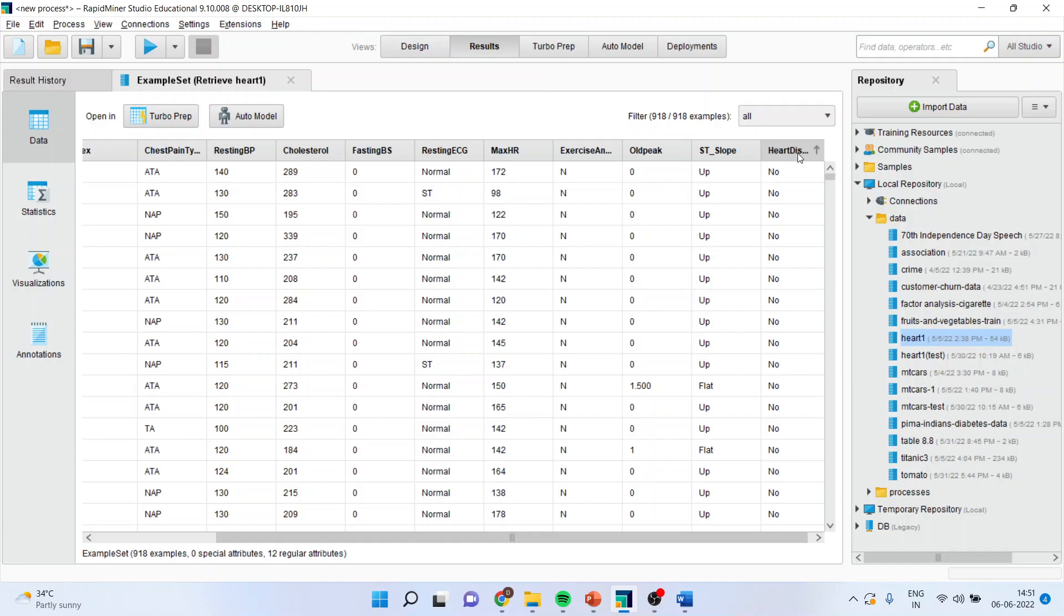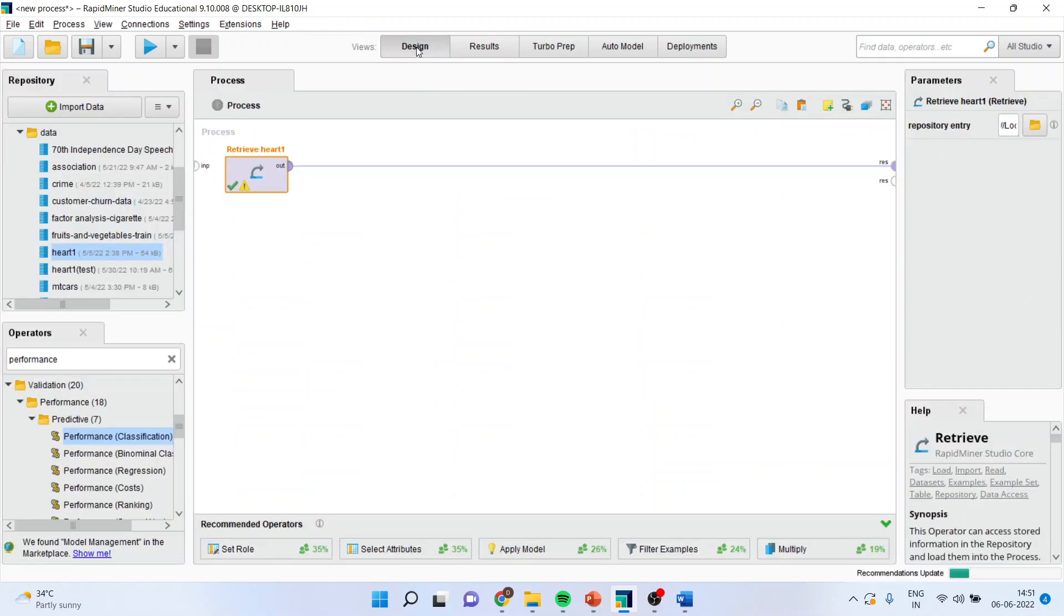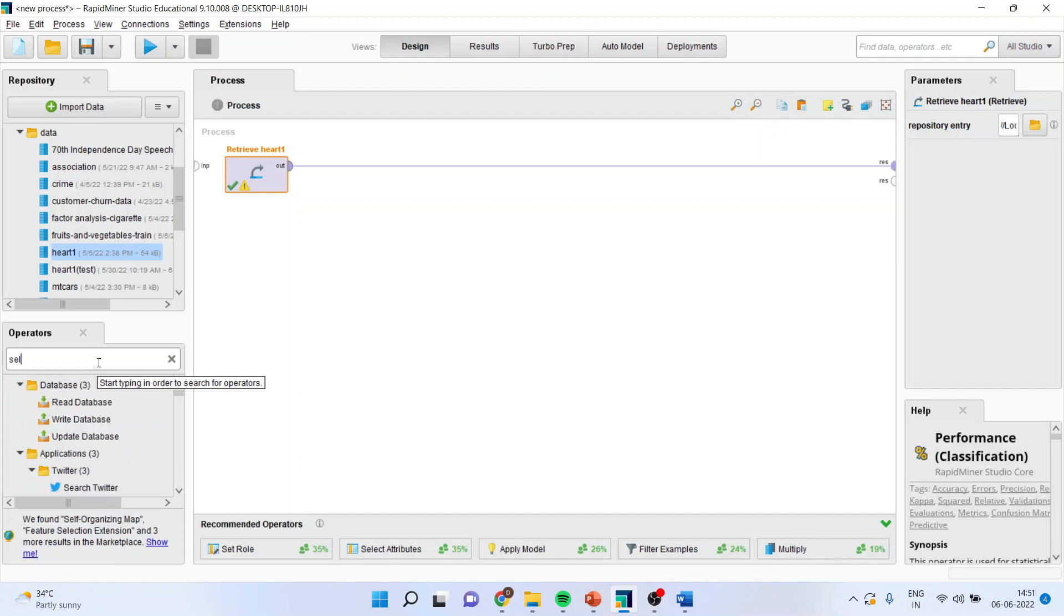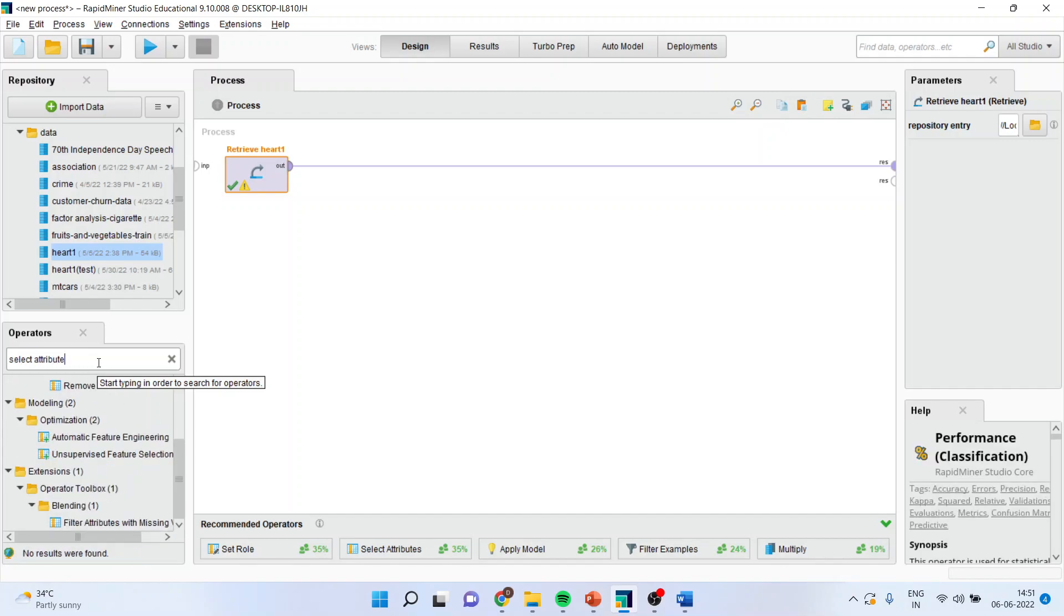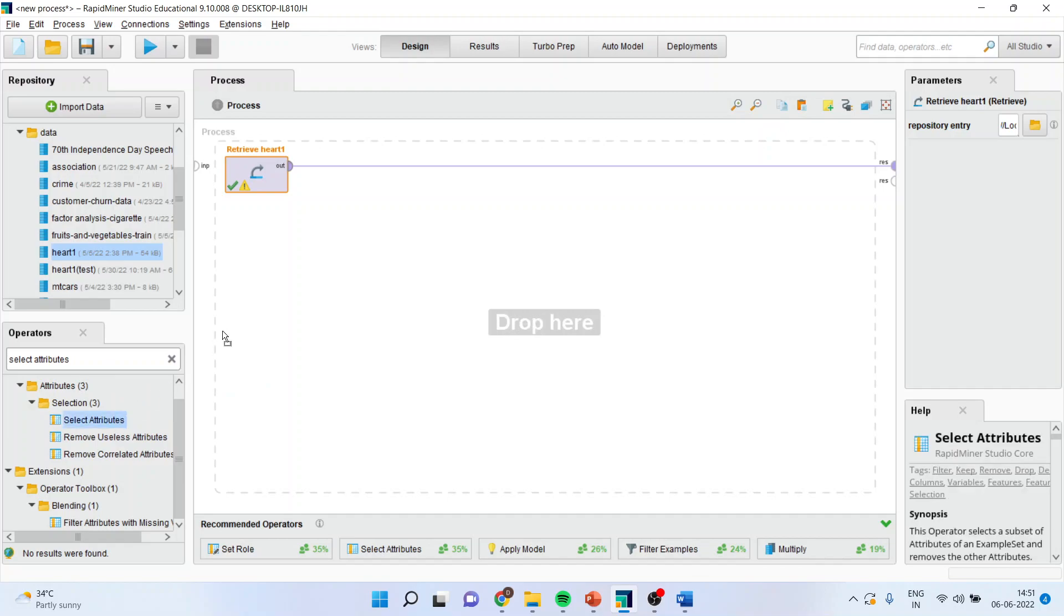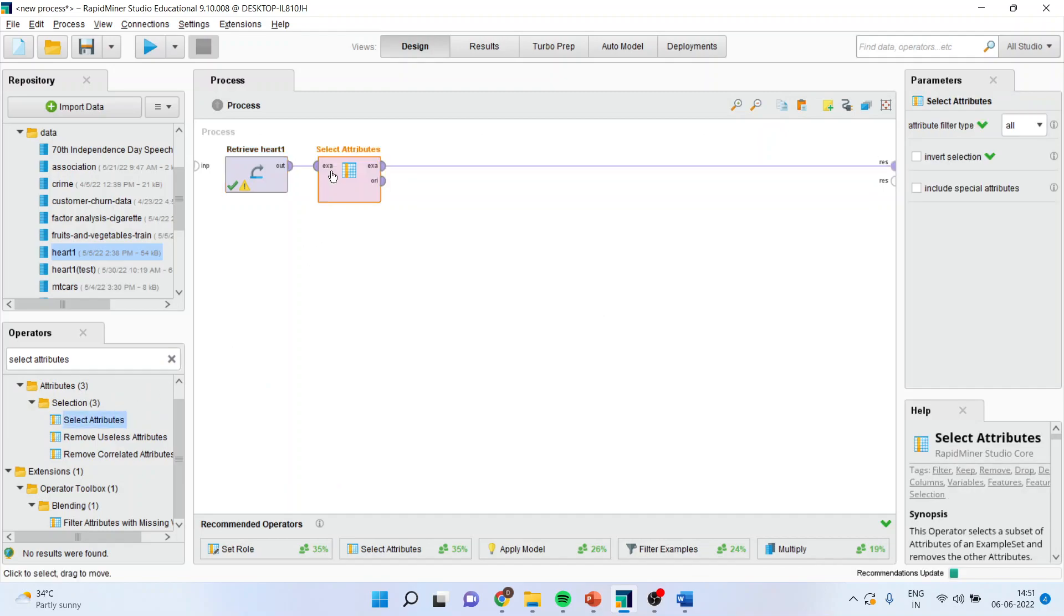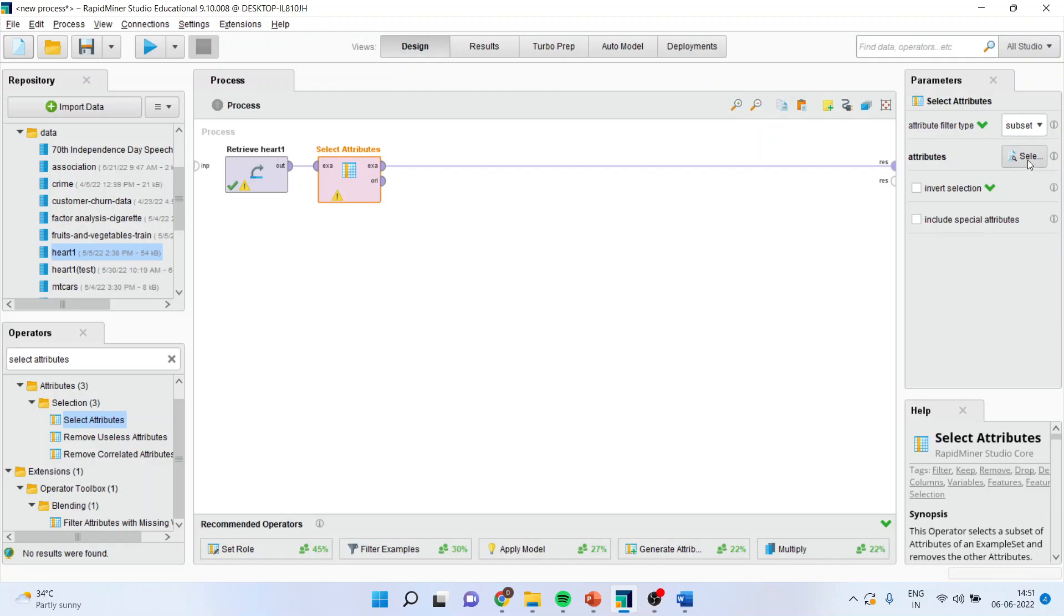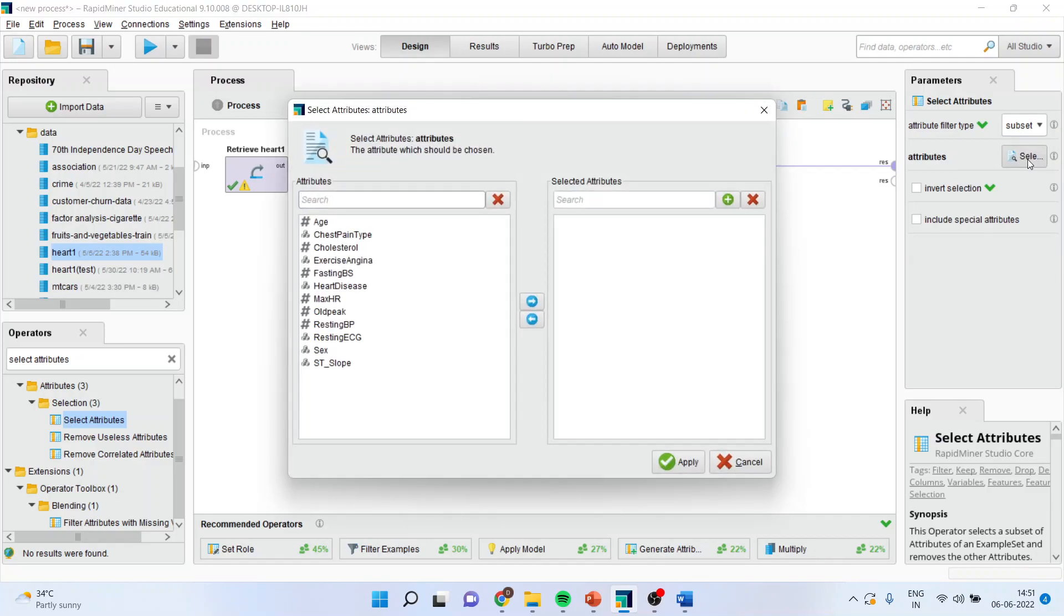The variable which is the dependent one which is categorical is heart disease which we will consider. We will again go in design and activate the operator select attributes. So I want to select only those variables which are matter of my interest. Keep the operator on, subset it, select it.